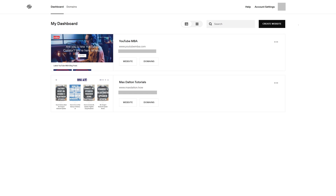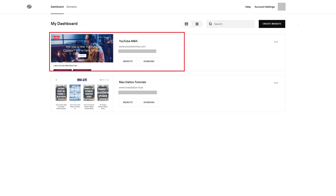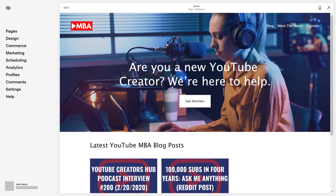Step 1. Open your web browser and navigate to account.squarespace.com, and then click the site you want to hide blog tags on. You'll land on the home page for that site.